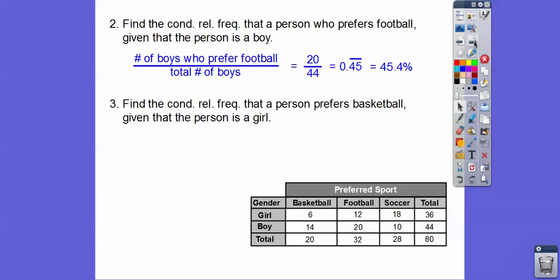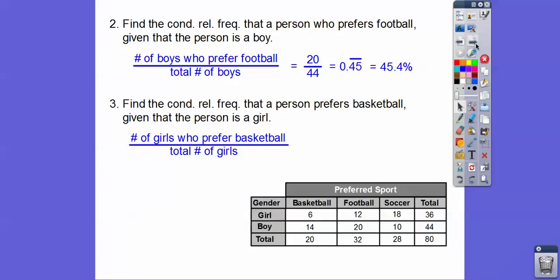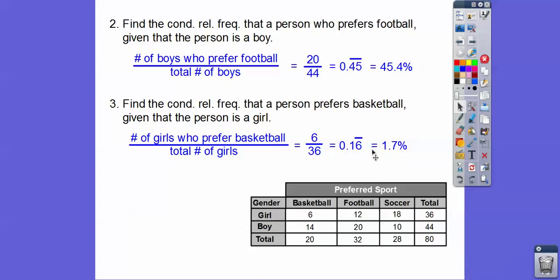Find the Conditional Relative Frequency that a person prefers basketball, given that that person is a girl. We're dealing with the girls that prefer basketball, given that it's a girl. So it's 6 out of 36 — the number of girls who prefer basketball divided by the total number of girls. I get about .1666 repeating, so we'll round that up to 16.7%.